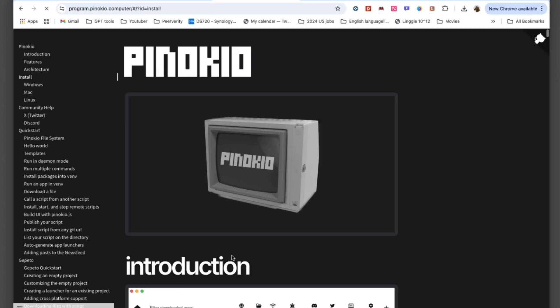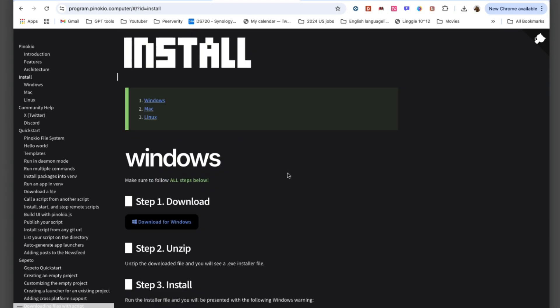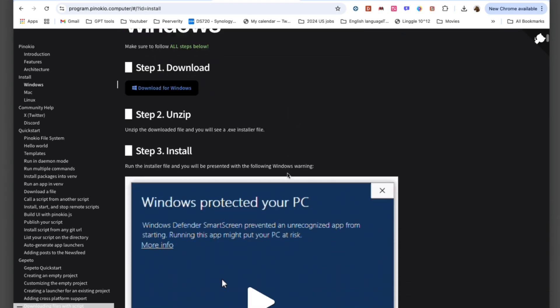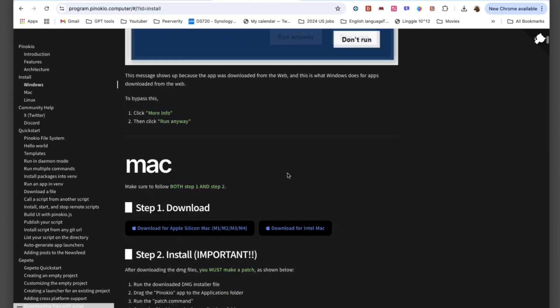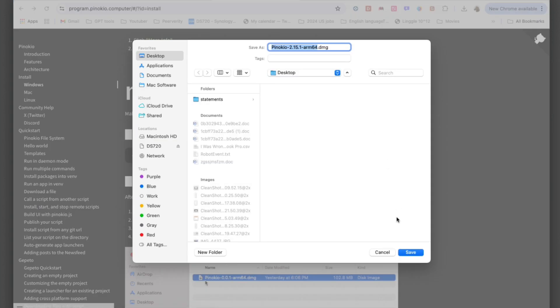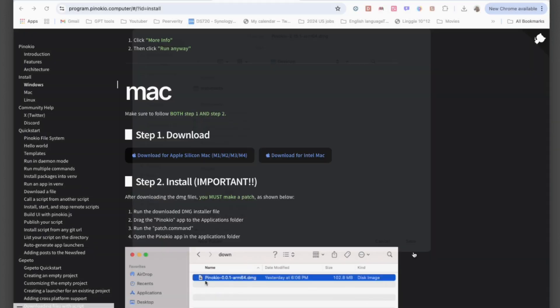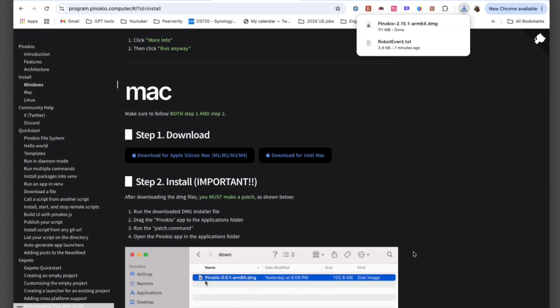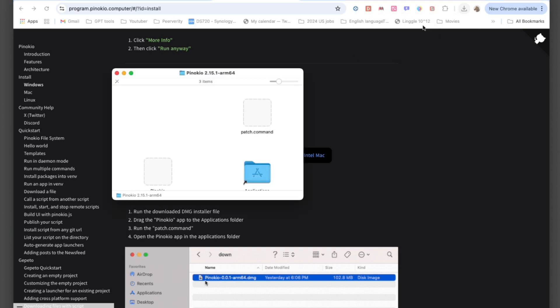To get started with Whisper using Pinocchio, here's what you need to do. First, head to the official Pinocchio GitHub page, install Pinocchio, and set up the required dependencies. This may take a while.